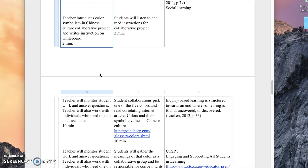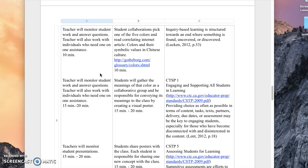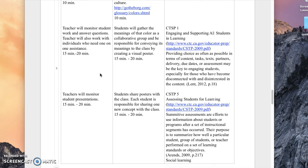Each group will be responsible for conveying the information from that article to the rest of the class in an oral presentation at the end of class. They'll go through the article, find their color, and be responsible for it. They can read the whole article or skim through and find their color and its meanings. As a group, they will also create posters, organize their thoughts, and then share with the class.